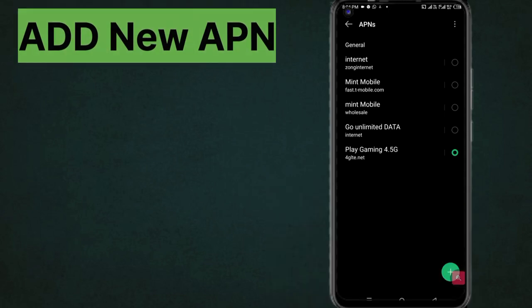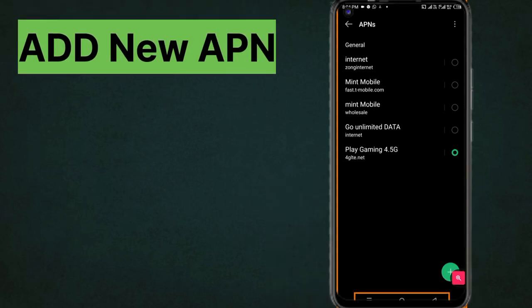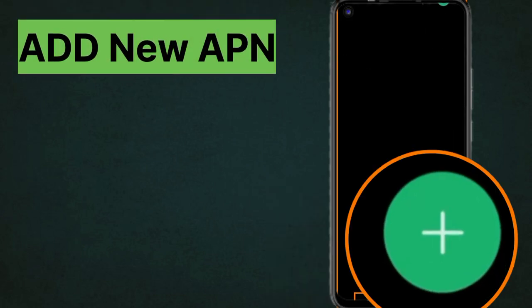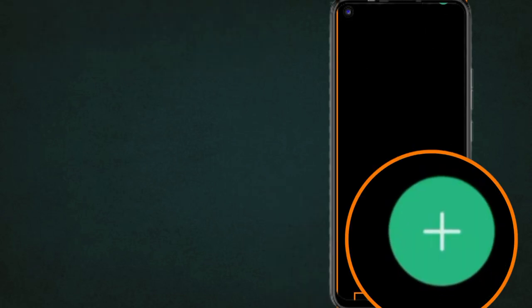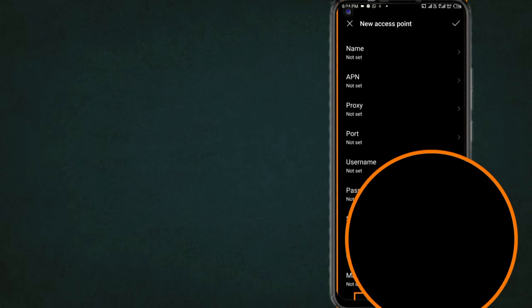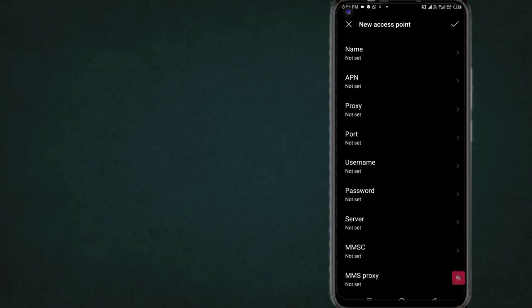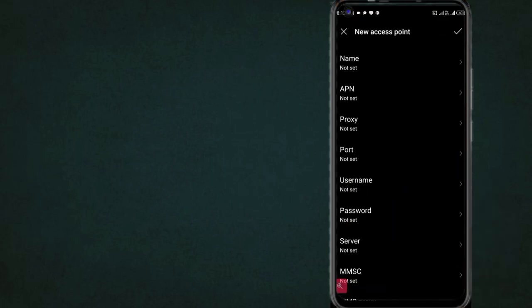Click the plus button to add a new APN. Enter the Name field.